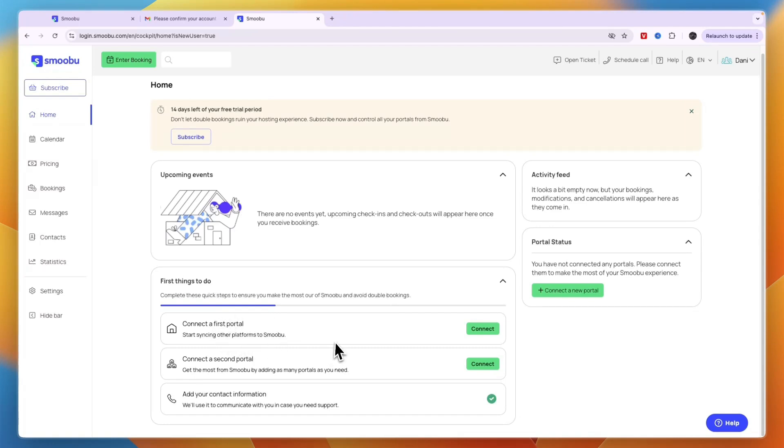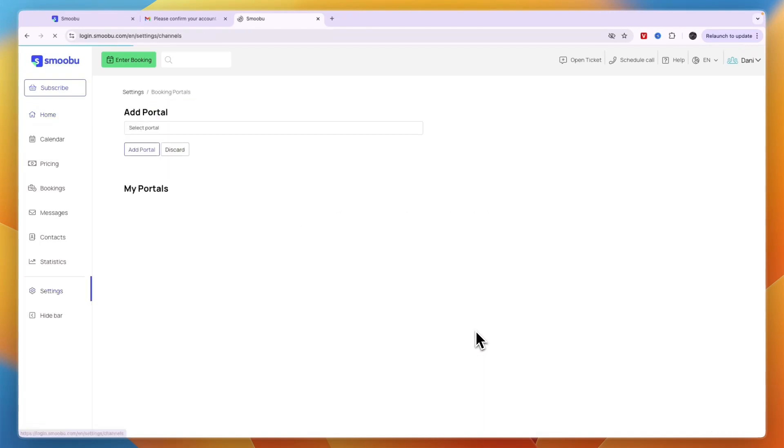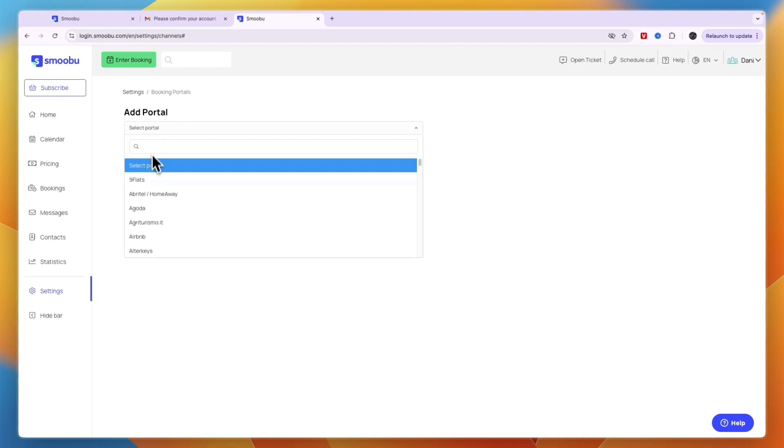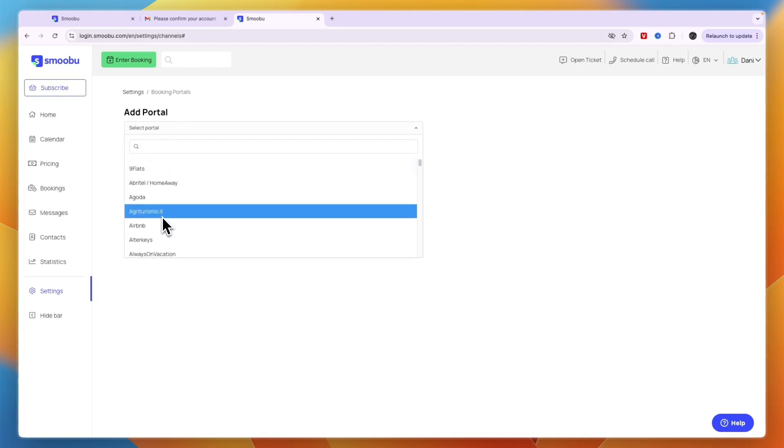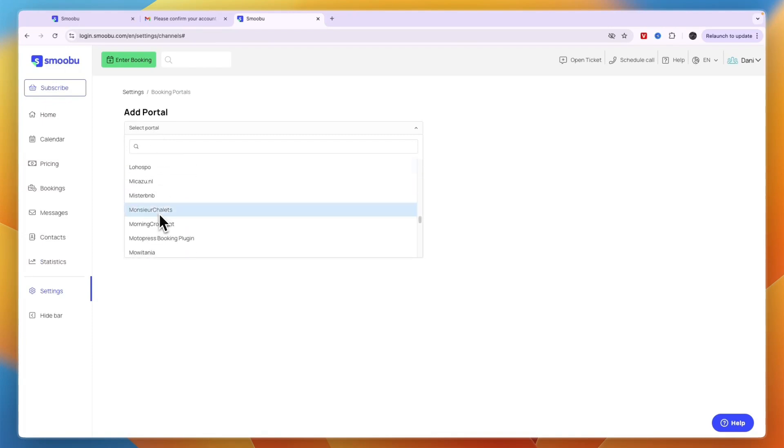First, connect your portal by clicking connect right here or clicking connect a new portal. Then choose which portal you want to add—they have a pretty huge list of options.